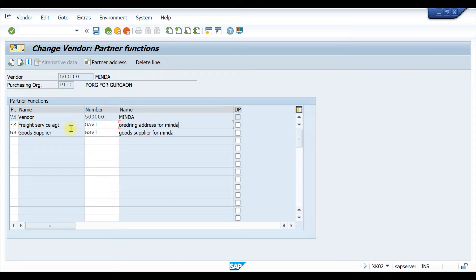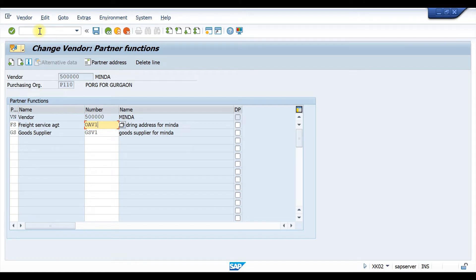We have already defined the partner function as OAV1, with partner function code FS. Now let's see in the purchase order how to post the invoice to this freight service agent. For that we need to go to ME21N.